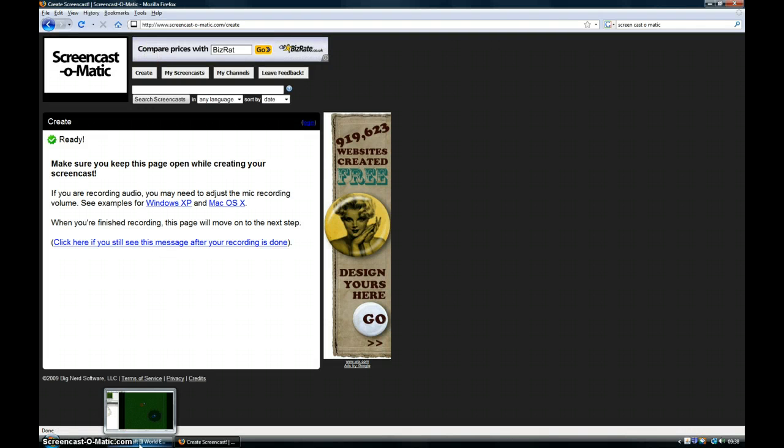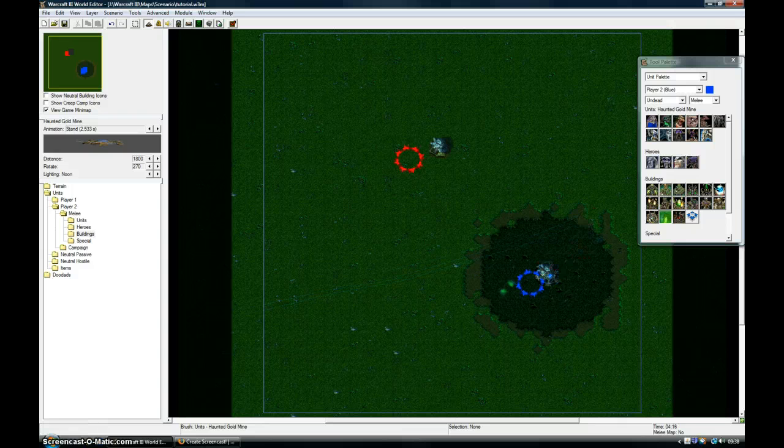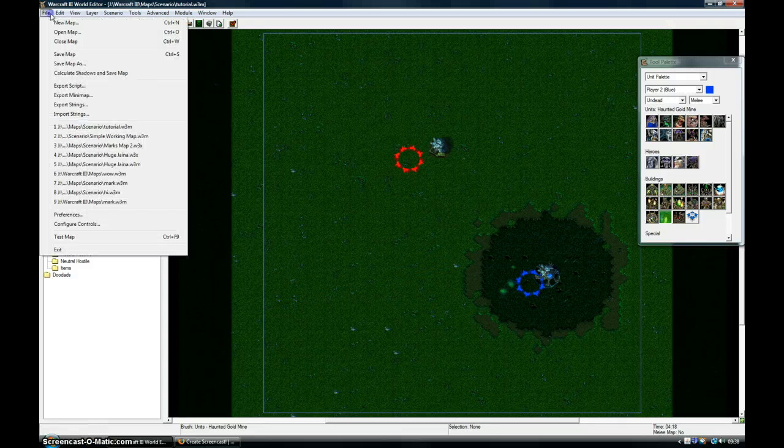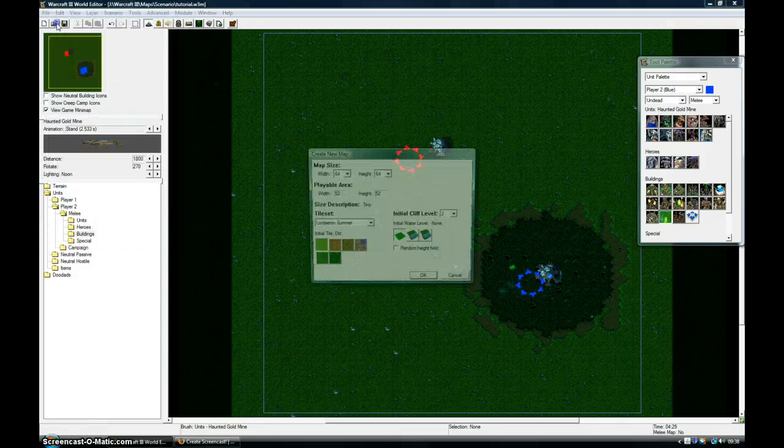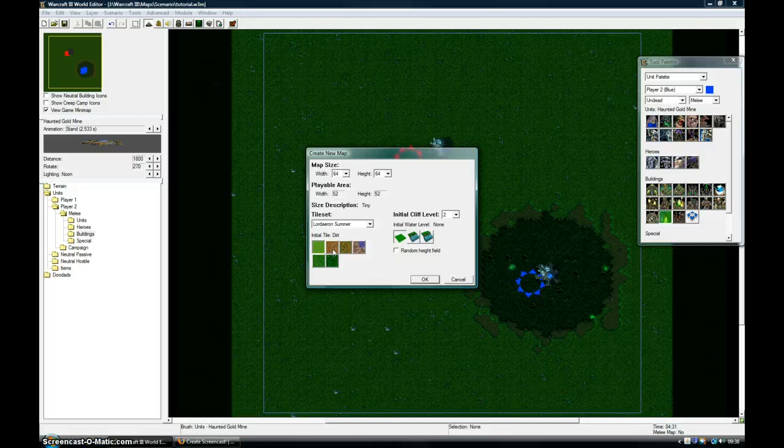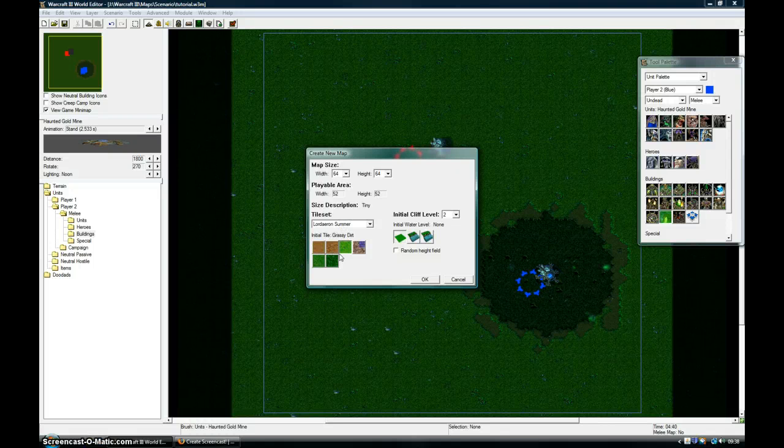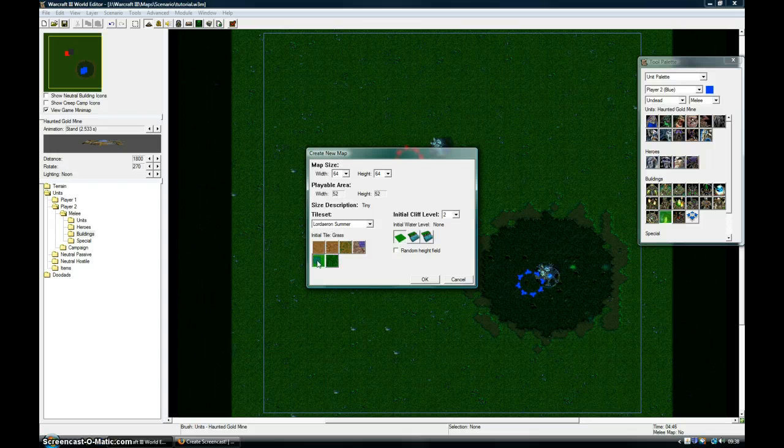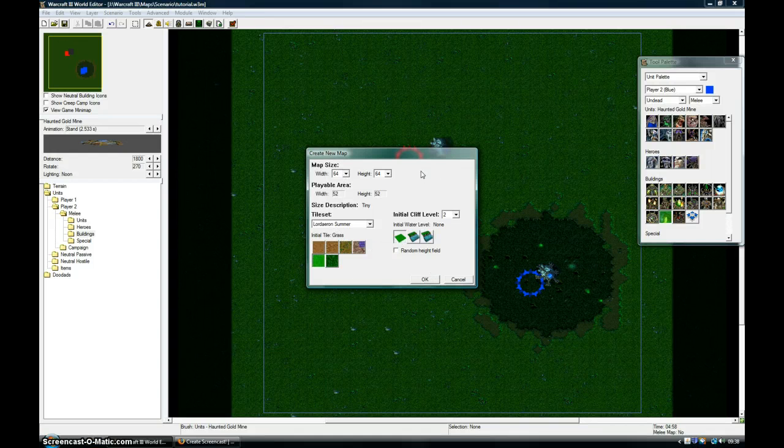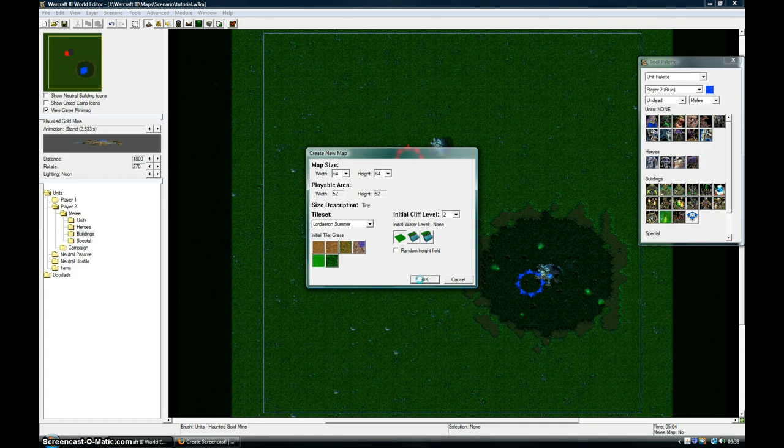I'm going to show you how to create a basic melee map in Warcraft 3 World Editor. I'll go to new map and select anything really. I'm going to go for Dart Grass, I think. You can change the map size up here. I'm just going to press OK there.